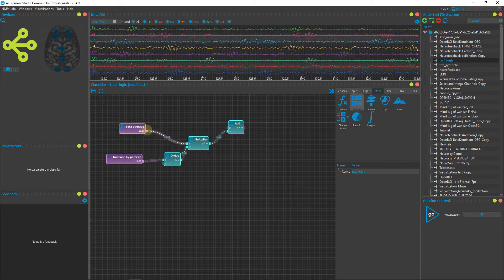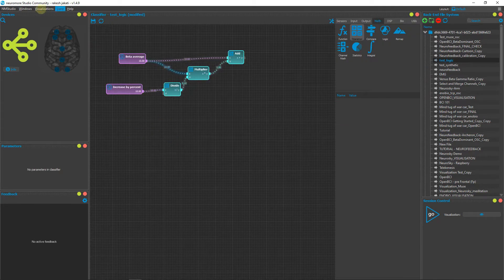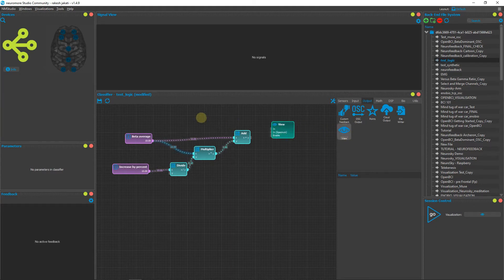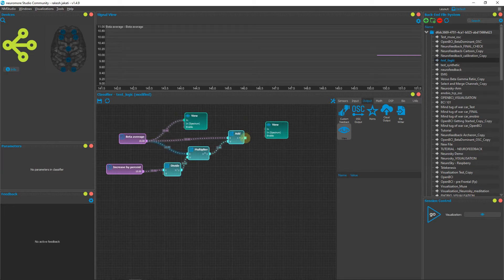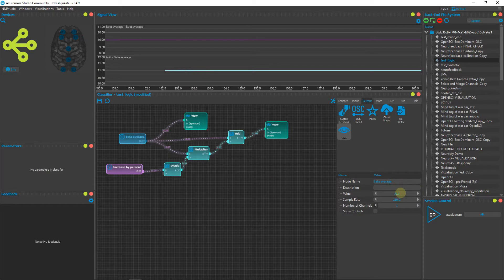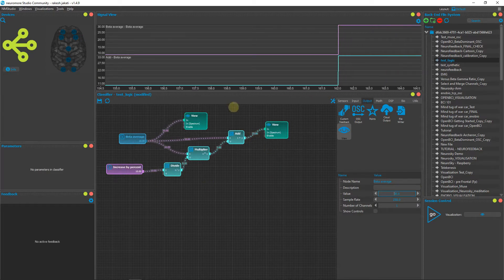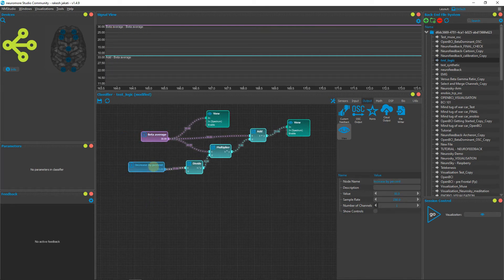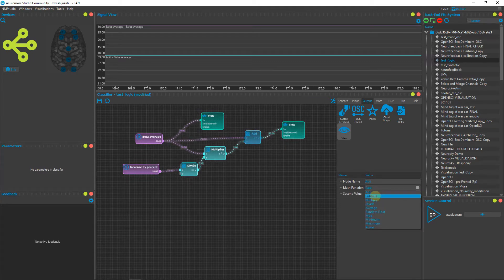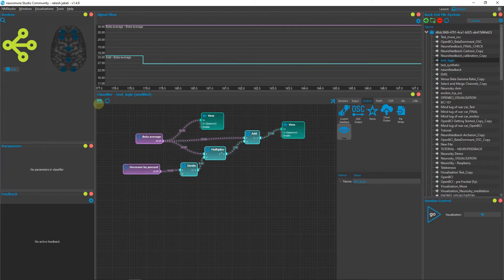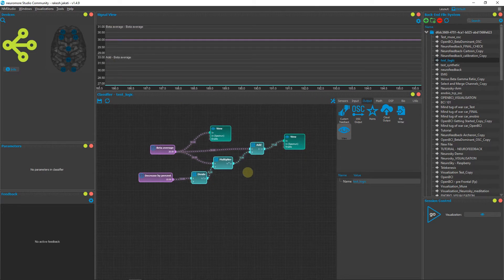Connect the multiplier output and the average signal to the Add node. Add a Signal View and two OSC outputs. Connect the beta average (10) and the result — you should see 11, which is a 10% increase. If you change the beta value to 30, a 10% increase gives 33. To decrease instead, change the Add node to Subtract — it will subtract rather than add. You can rename it 'decrease by percent'. Save. This is how you change the difficulty of your neurofeedback.